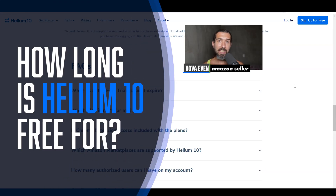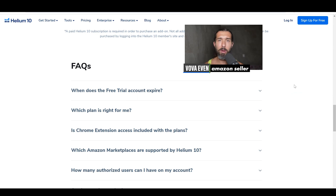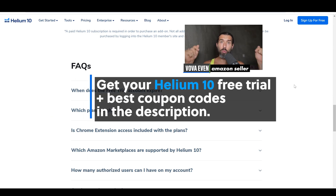Hey, so how long is Helium 10 free for? In this video, we're going to see the official answer by Helium 10.